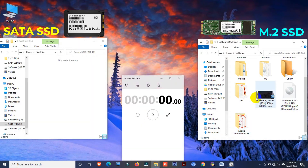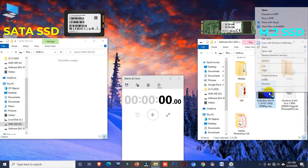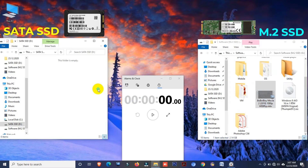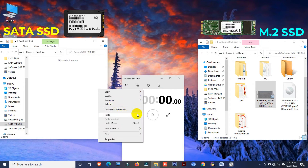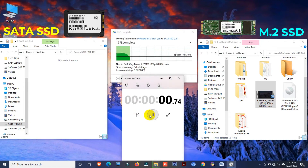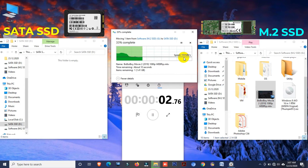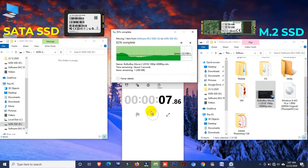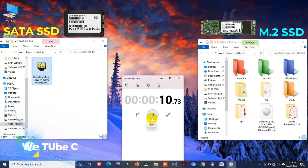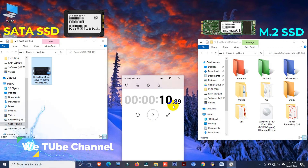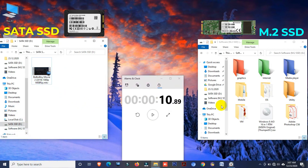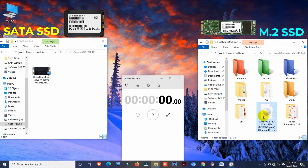Now I'd like to transfer the same files from M.2 SSD to SATA SSD. First I'm going to transfer the same video file. Paste. Here you can see the file transferring speed. It is almost 11 seconds. In the previous test this video file took 15 seconds, and now it takes only 11 seconds.